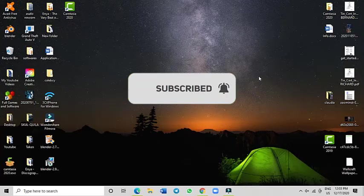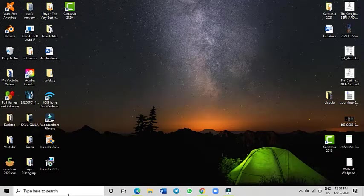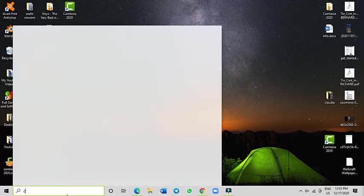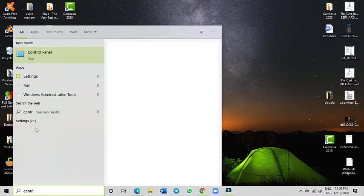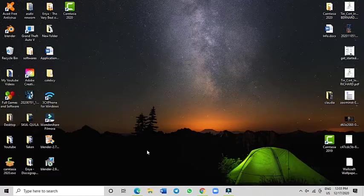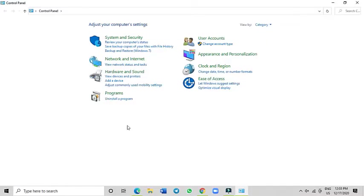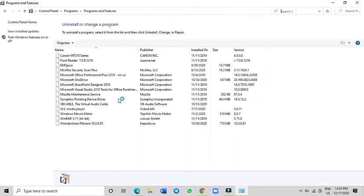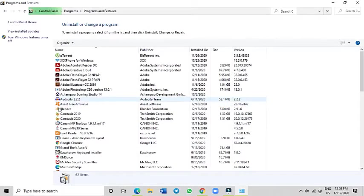First of all, go to Control Panel and then we'll go to Uninstall Program. Here we need to uninstall the Blender software from the computer, so let's uninstall that.